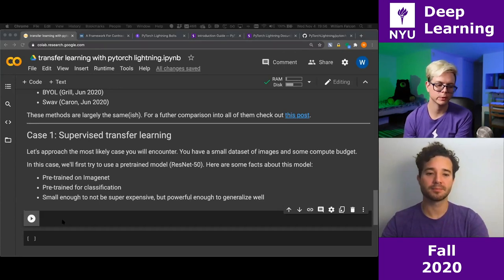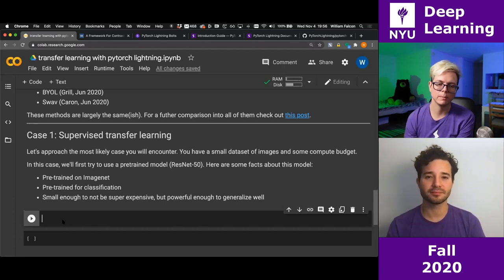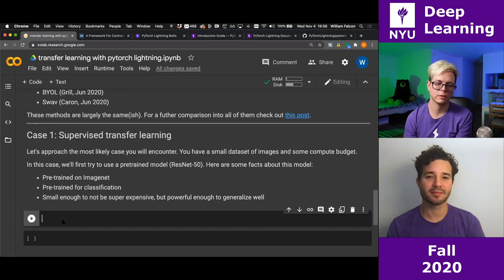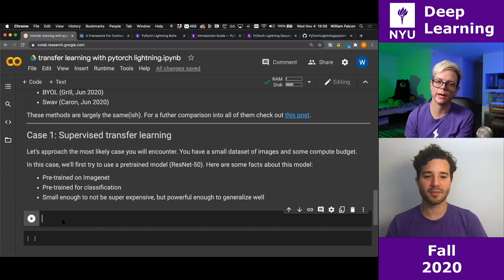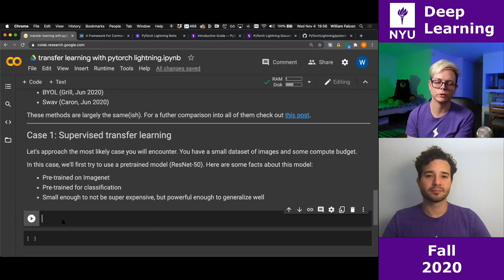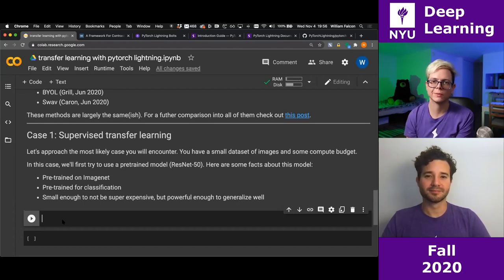Remember, ResNet-50 was pre-trained on ImageNet for classification. ImageNet is a dataset with 1000 categories, each with roughly 1000 images — about one million images total. That's why it's successful: this huge amount of data lets us distill a model with a very good prior for natural images, because those thousand classes are names of natural objects.